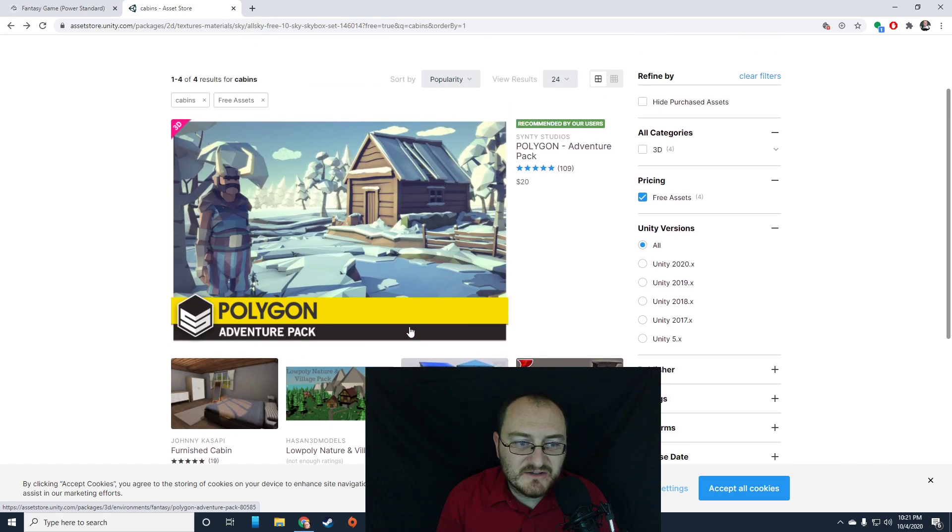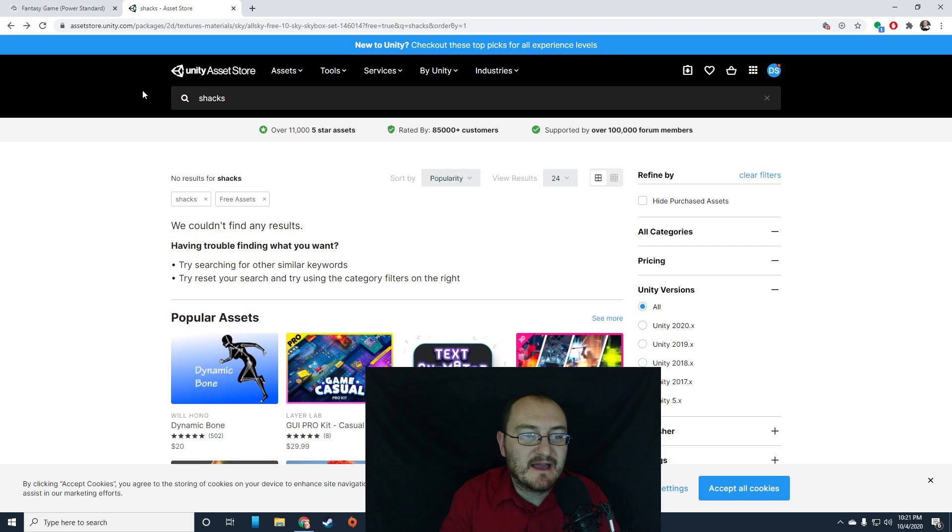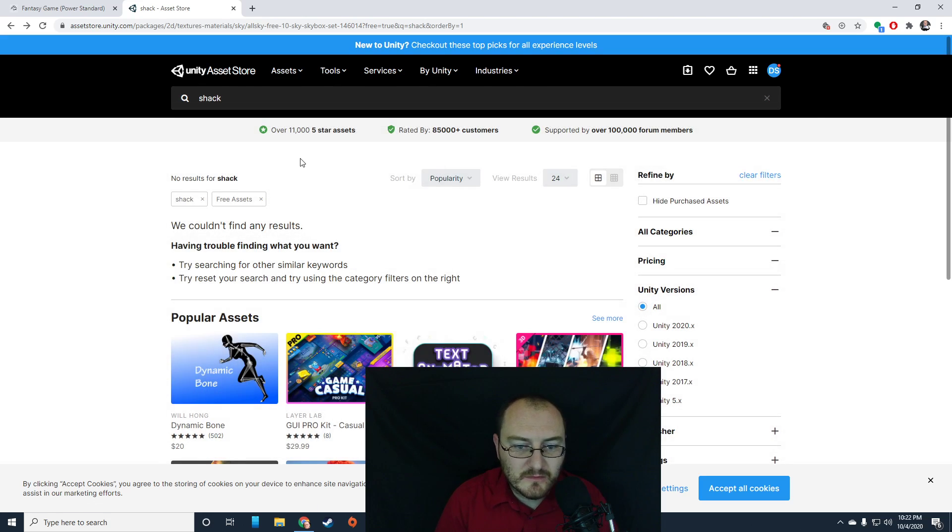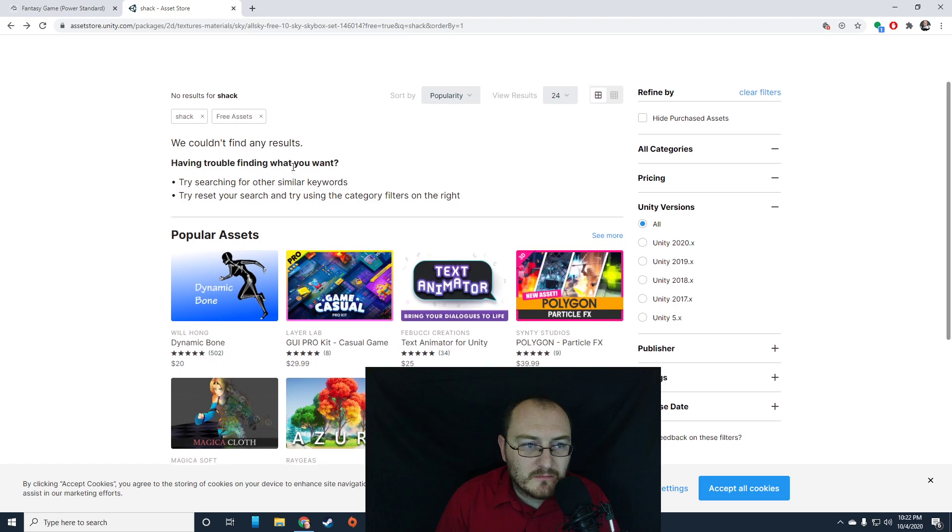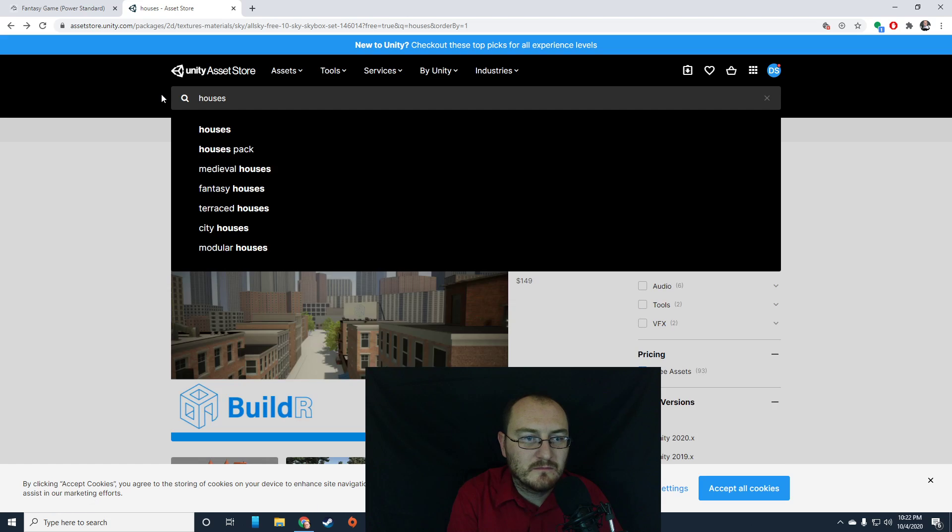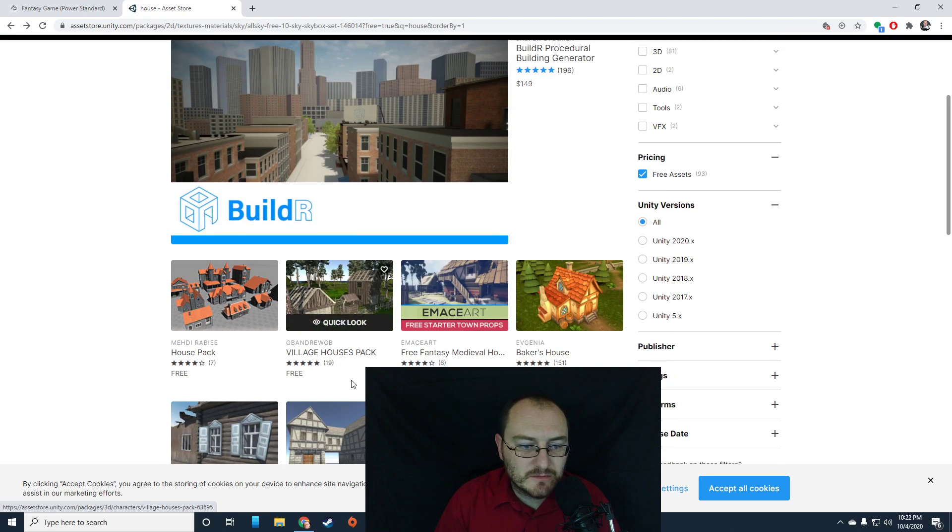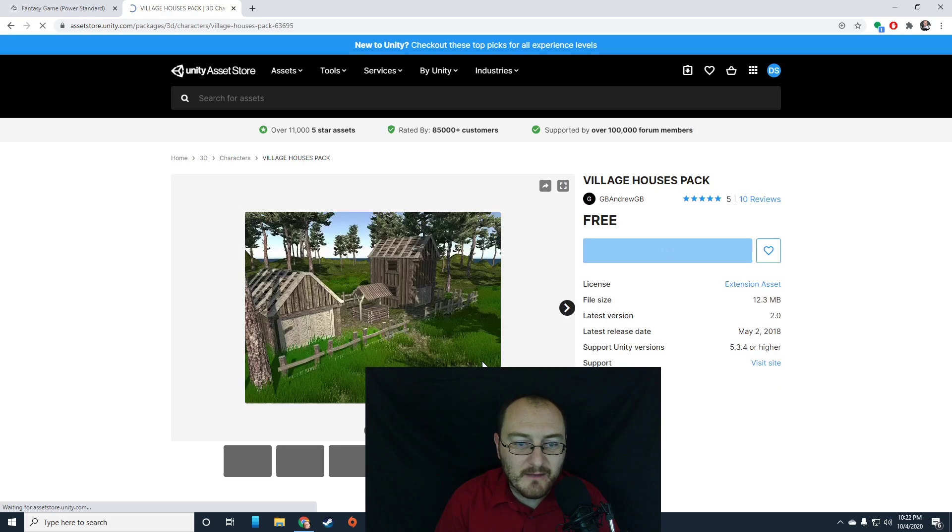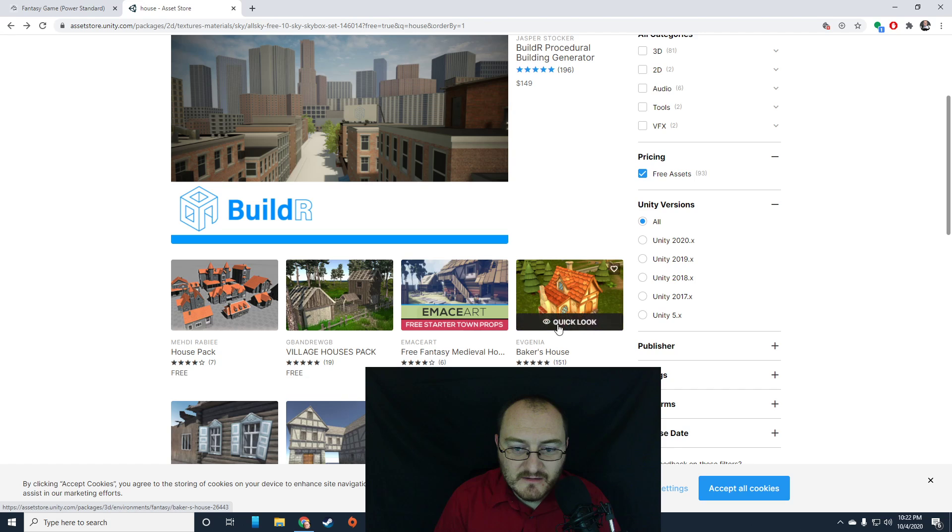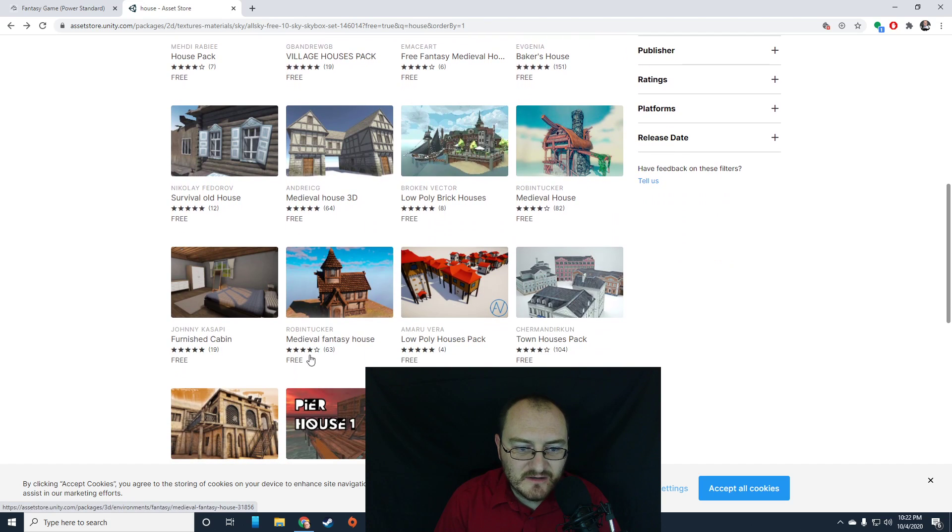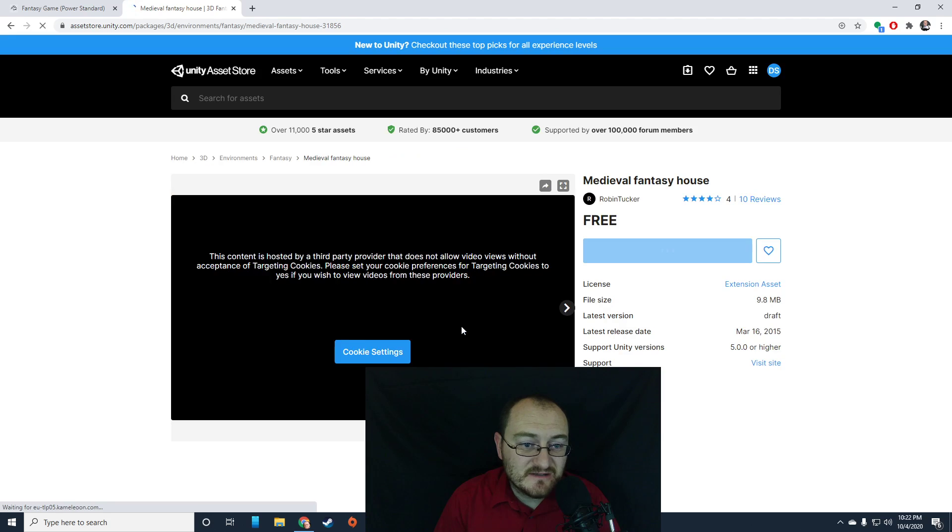So again, all this stuff is pretty easy to do. Instead of cabin, maybe shack. Nothing. House. Oh, look at that. Okay. Village's house pack. Okay. Perfect. Ooh, actually, what was that? That looks cool. Baker's house for free? Free fantasy. Oh my gosh. There's so much. There's so much. All right. I'm going to bring in this one because it looks cool and because I said so.